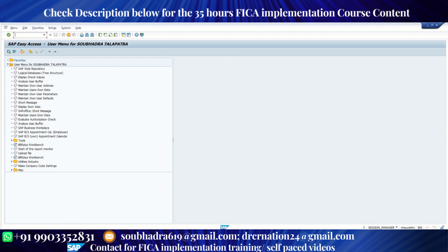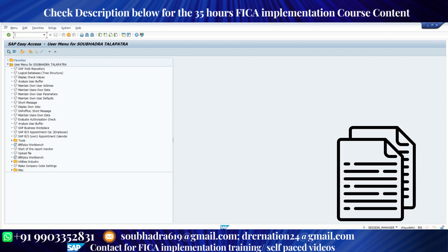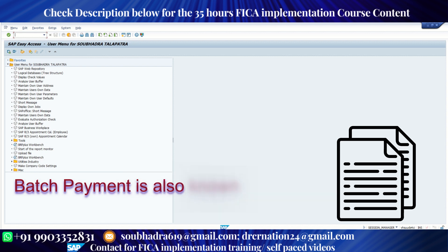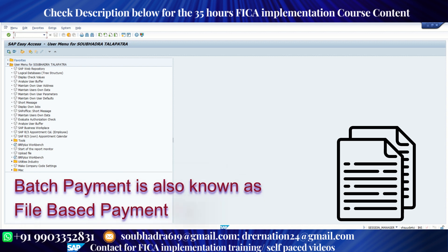And for batch payment, suppose we make payment throughout the day and say at 6 p.m. all the payments are collected and posted at 6 p.m. So whenever a customer makes a payment at 10 a.m., that payment reflects in SAP at 6 p.m. That is called batch payment.